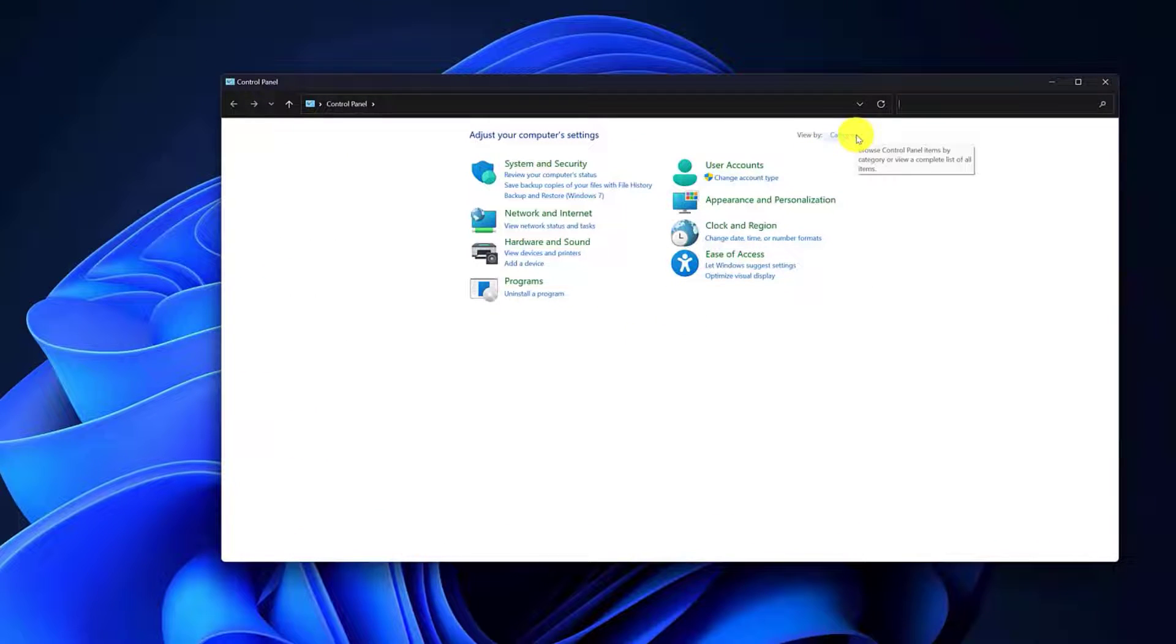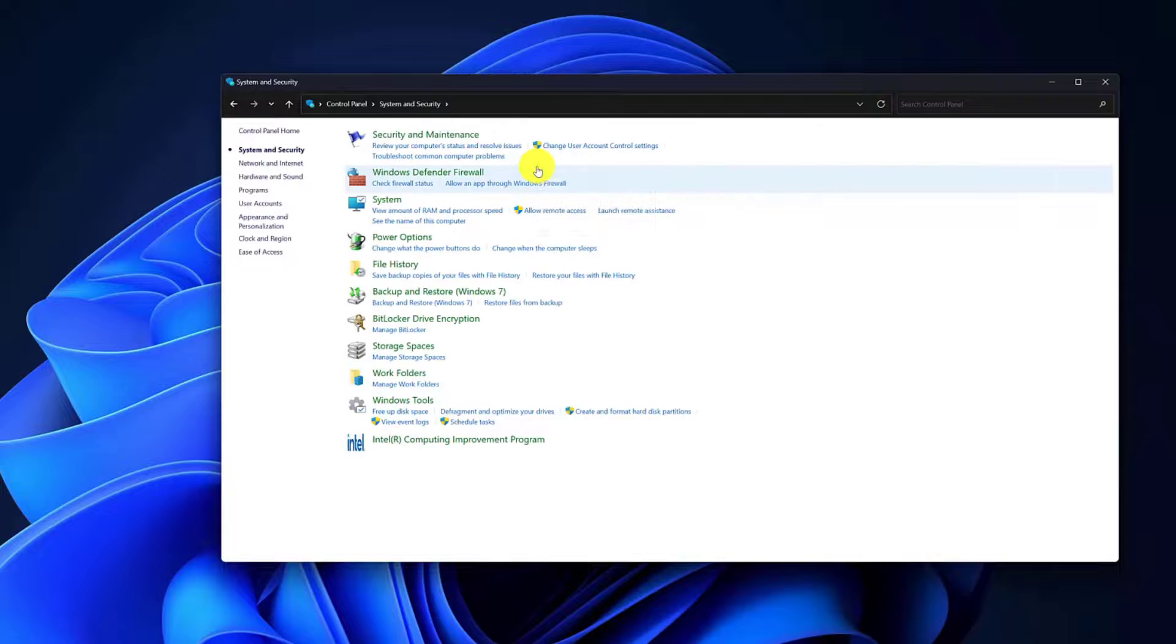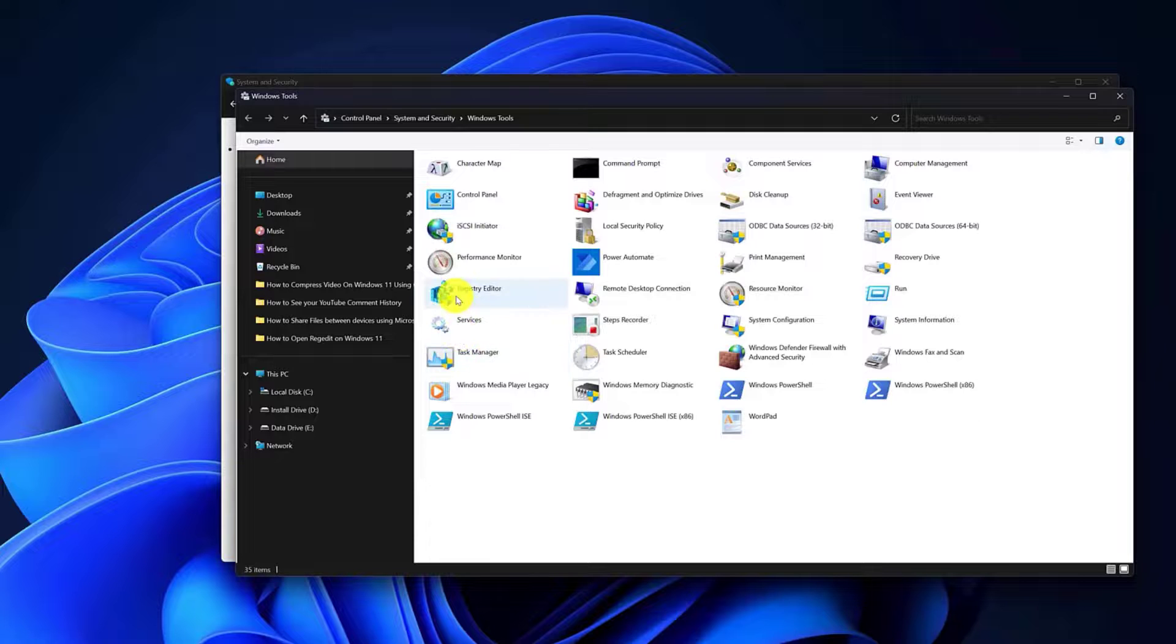Choose the System and Security option. Select the Windows Tools option. In the Windows Tool window, double-click on the Registry Editor to open it.